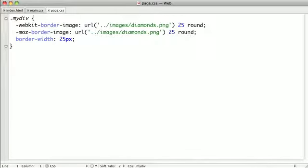Now the possible values for the stretch value are stretch, round, and repeat.